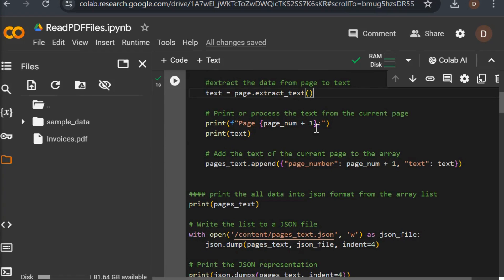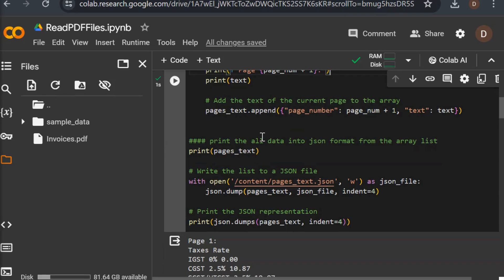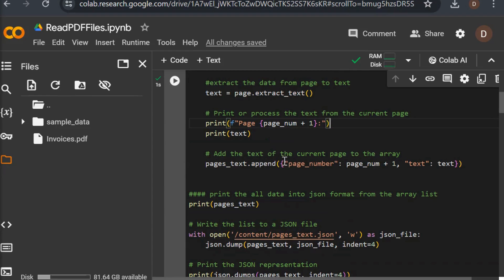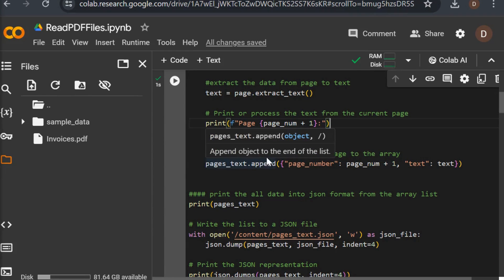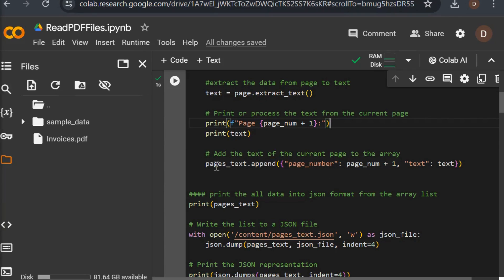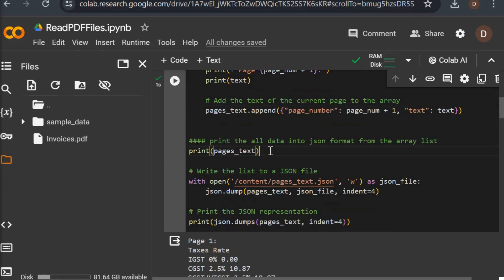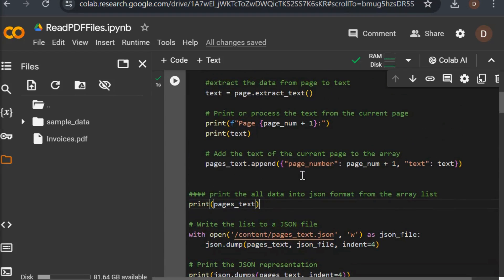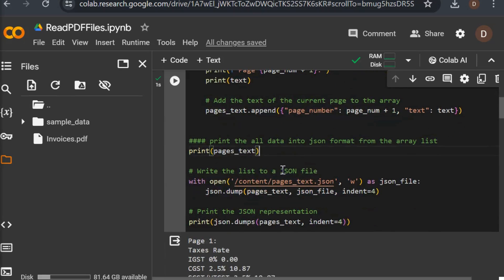I print the page number and then print the data we have in that page. Then I append to the pages_text array list with the page number, defining two columns in the array: the index page number and the text. I then print the page_text and the full pages_text after reading all the data from the PDF file, and create a new JSON file called pages_text.json in write mode.